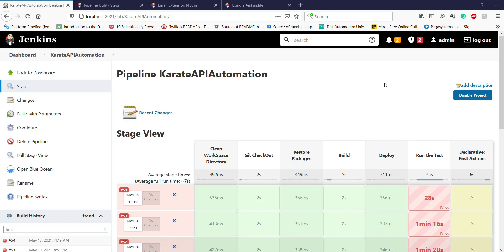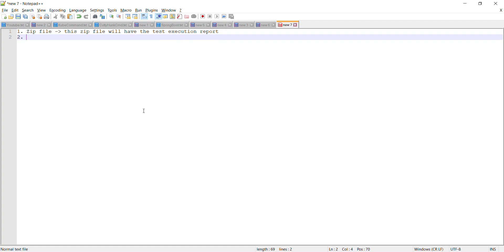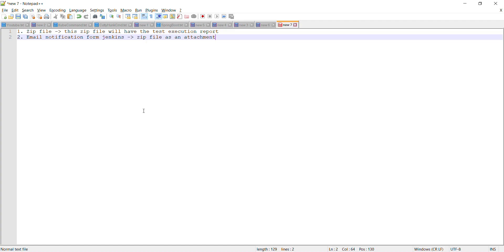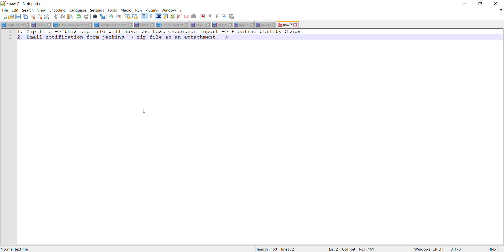This notification mechanism — the email notification mechanism — will also have the test execution report as an attachment. To generate the email notification from Jenkins, I am going to follow these steps: first, I will create a zip file containing the test execution report; then I will generate the email notification from Jenkins with the zip file as an attachment. For the first step I am going to use the Jenkins plugin called Pipeline Utility Steps, and for the second step the Email Extension plugin.